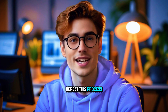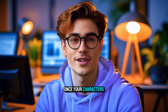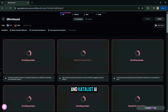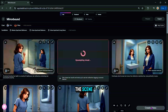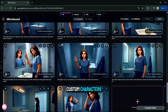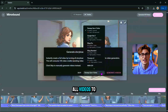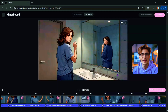Repeat this process for each character in your story. Once your characters are done, click Create Project, and Catalyst AI will generate all the scene images using your custom characters. Then go to Timeline and click Generate All Videos to animate your scenes. And here's the final product.